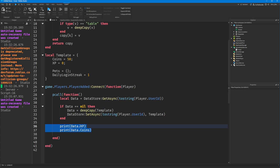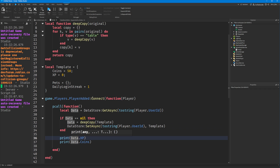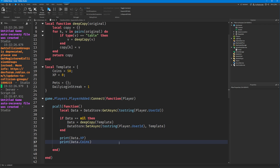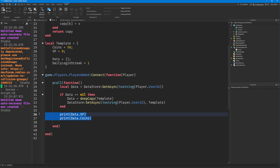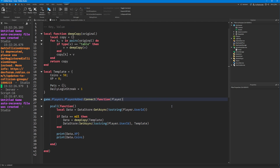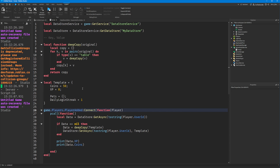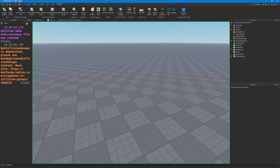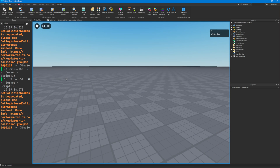So we can do whatever we want with their data — set leader stats, increment their login streak, etc. But every time you alter the data table, you'll need to call set async. This is a very basic implementation of datastores, and there are many different ways to do it — for example, using a framework such as Profile Service or DataStore2. The purpose of this video was to teach you how get async and set async work, how keys work, how values work, and datastore in general.